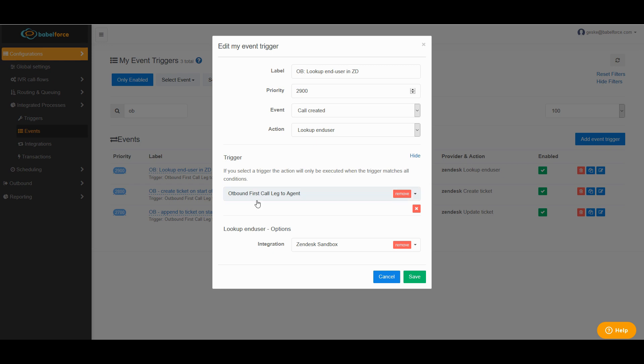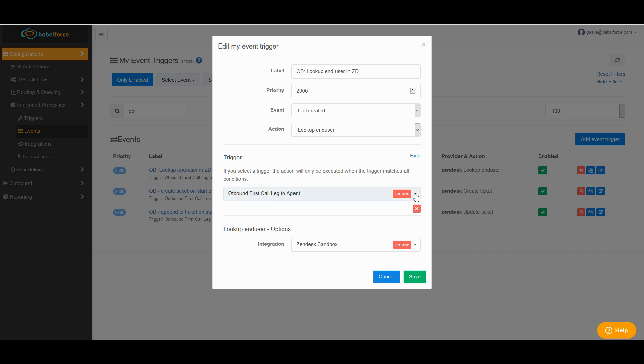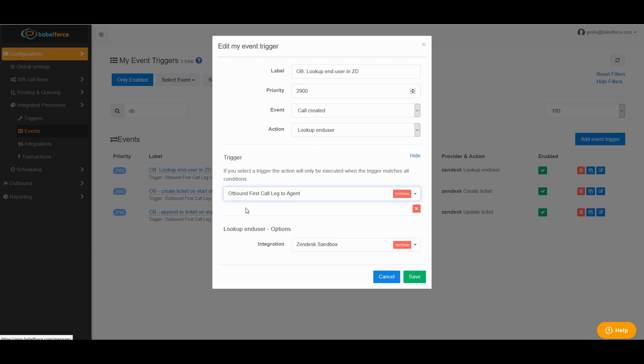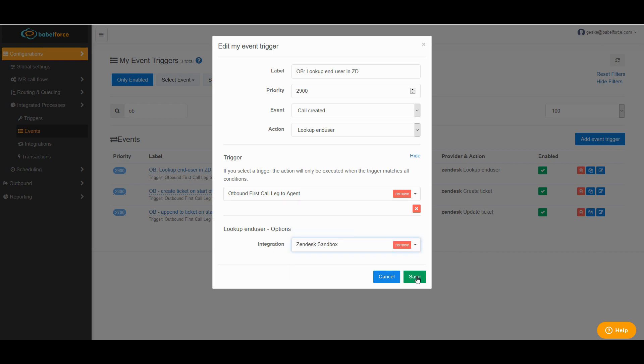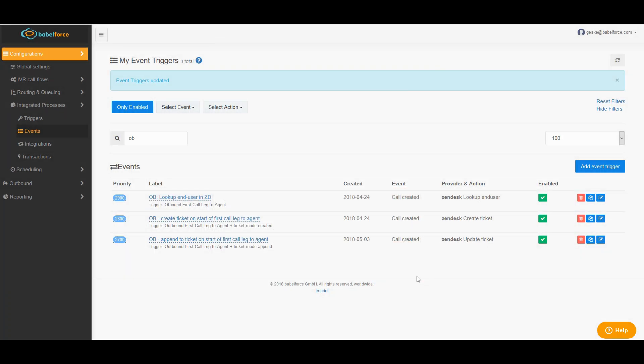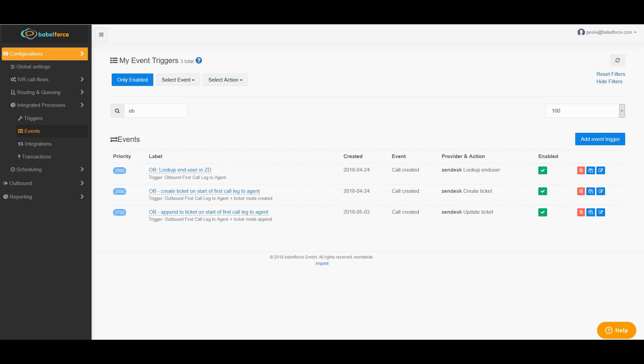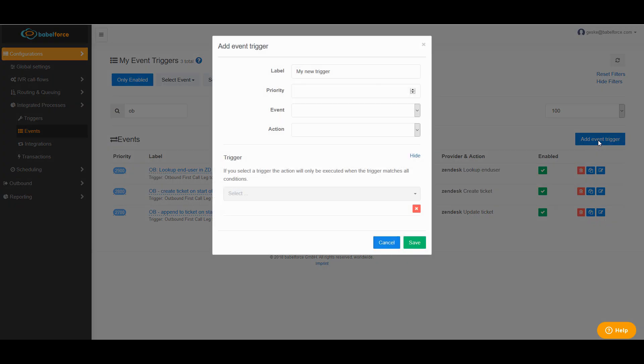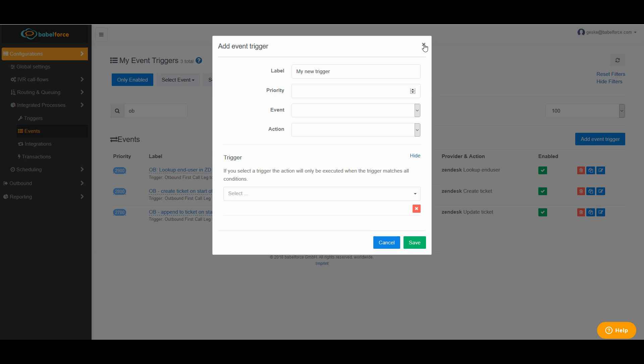Then you choose your trigger that you just created. As I said, this is the one for looking up the user in Zendesk, outbound first contact to agents. Very importantly, don't forget to make sure you have chosen the correct integration. Perfect. You click Save. Done. If you do not have any of these three events, you of course need to add the trigger. And then you just follow exactly the same steps I just showed you.